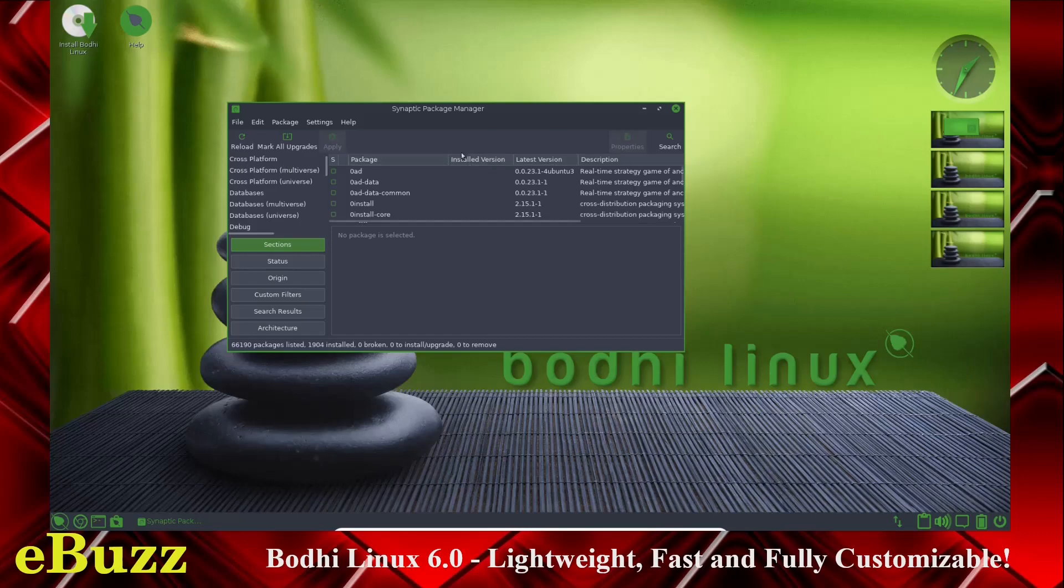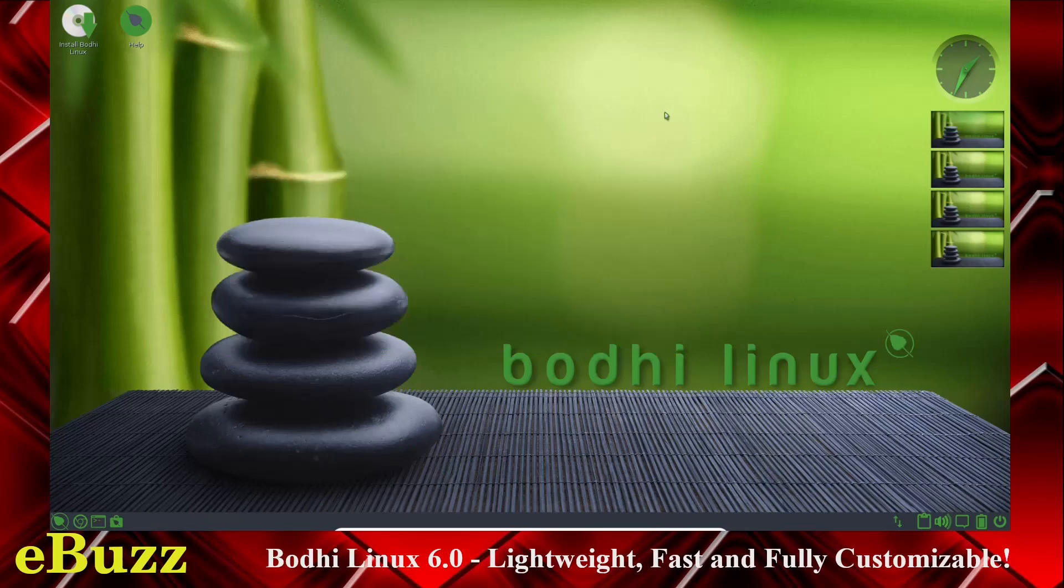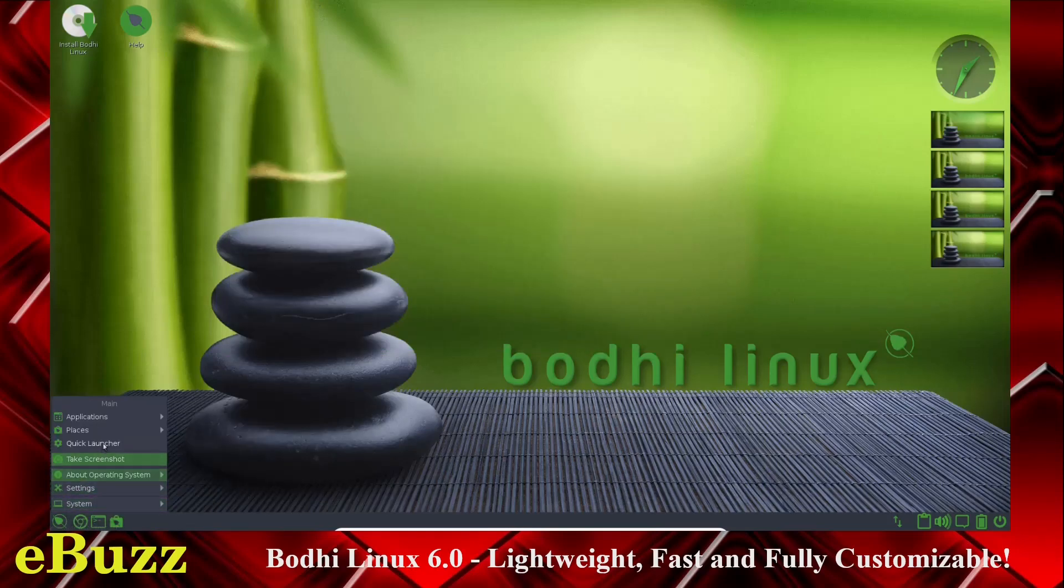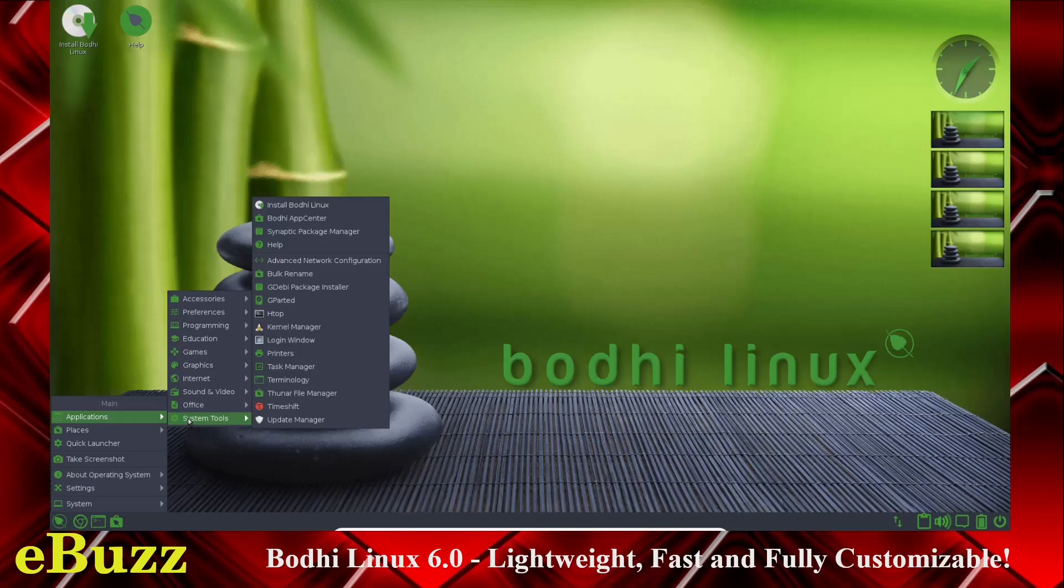And once you reload that, all you've got to do is go up here and search, type in the name of the program you're looking for, and then you'll be able to find it. So let's close out of Synaptic. Let's go back down here to the menu, go back to Application, System Tools.